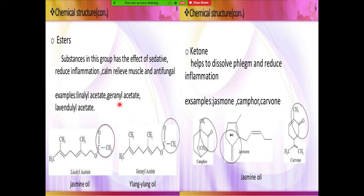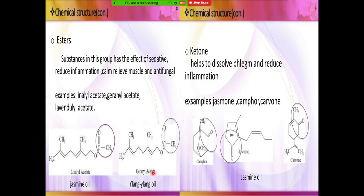Further, the esters. In esters, in jasmine oil only, we will find linalyl acetate and geranyl acetate. This is long isle — also one of the aromatic crops. These are all very important objective-type questions. They will directly ask which are the chief components present in a crop like lemongrass, patchouli, or palmarosa. You need to remember all those things.